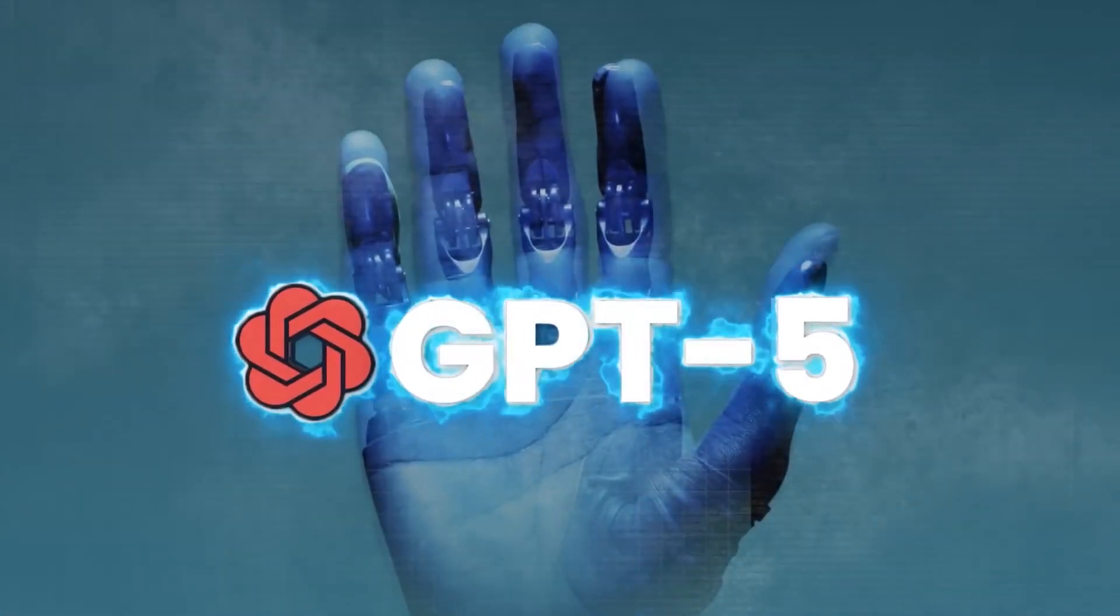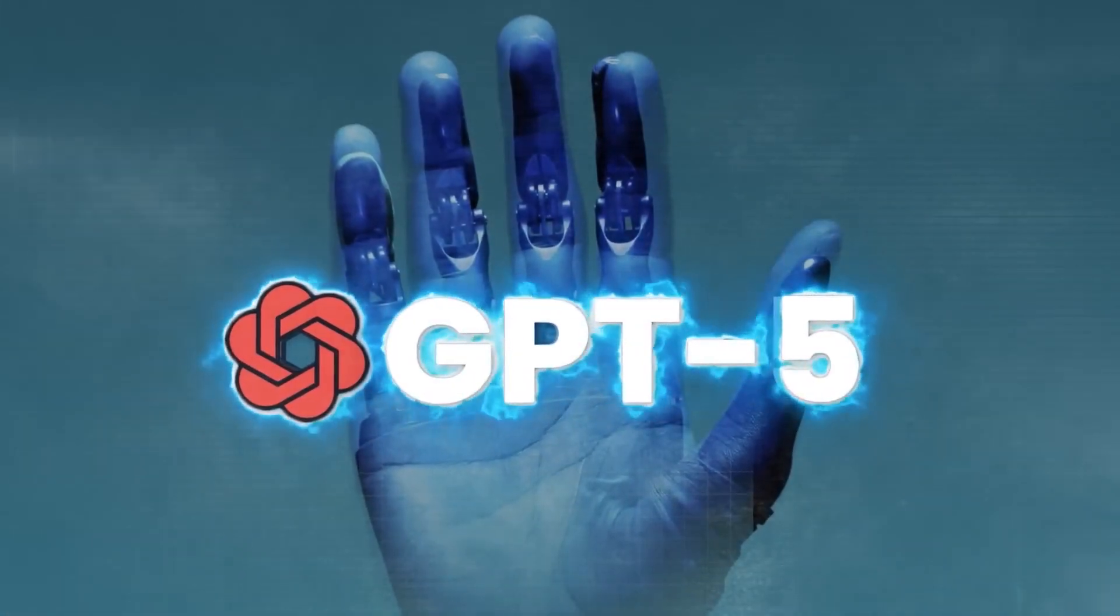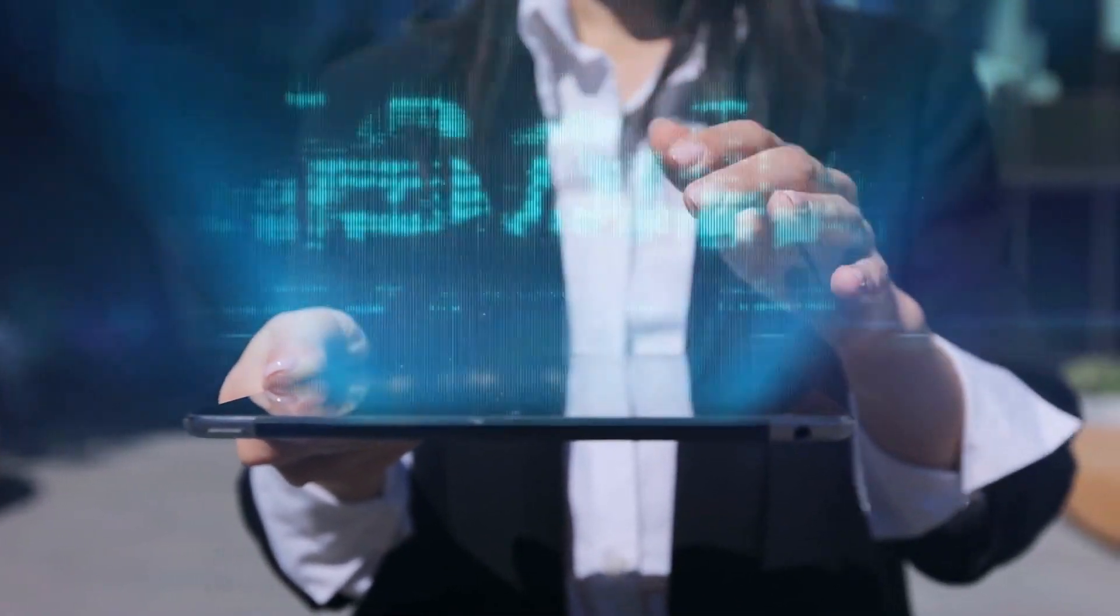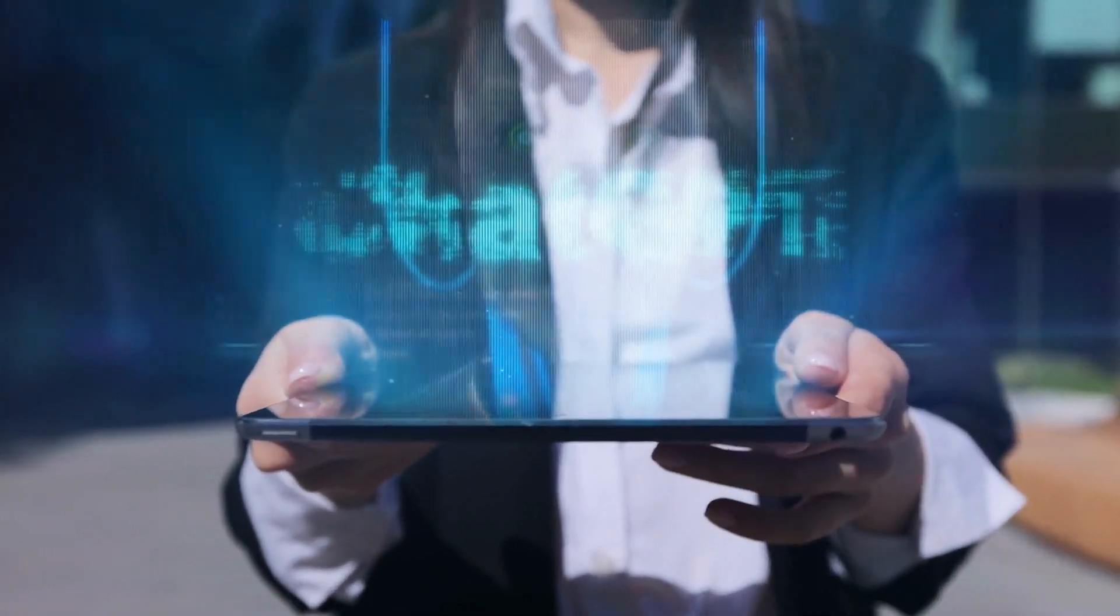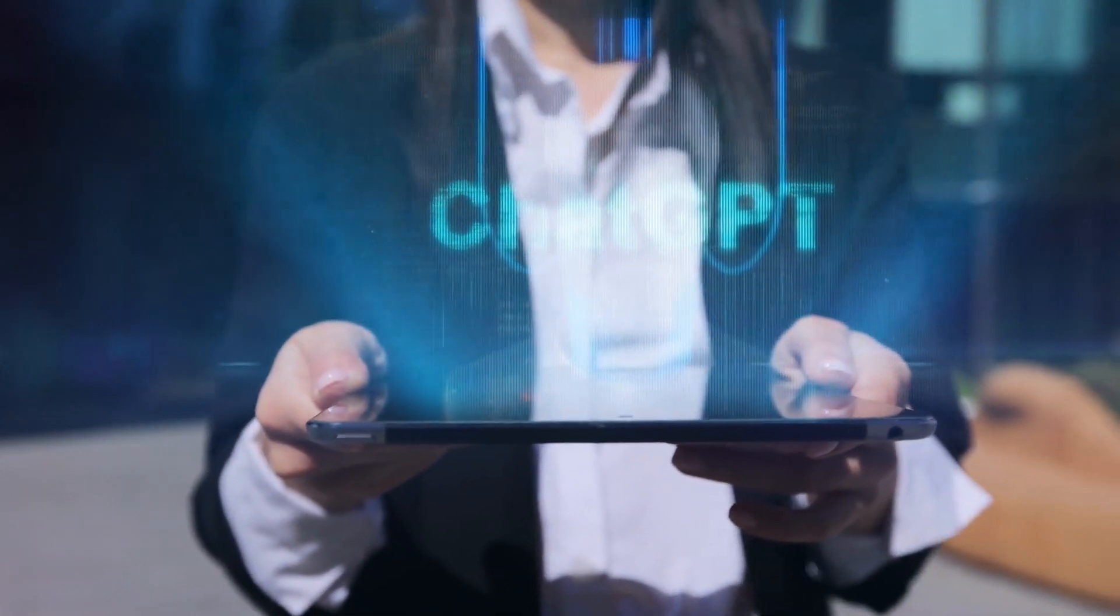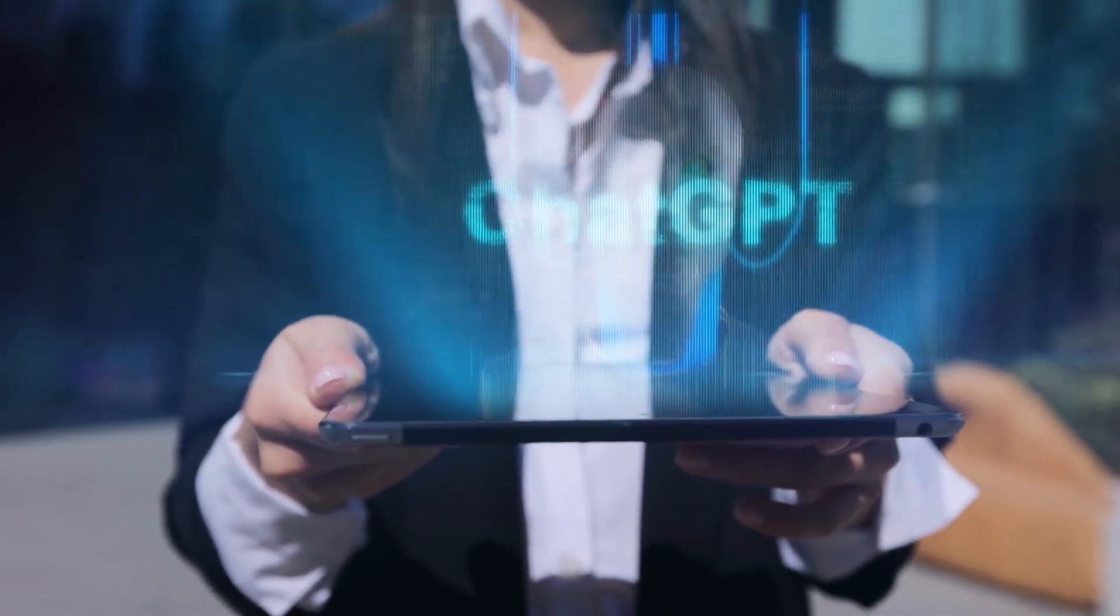Now, there is something even more thrilling on the horizon: GPT-5. Imagine a machine that is not just intelligent, but incredibly adaptable and powerful.